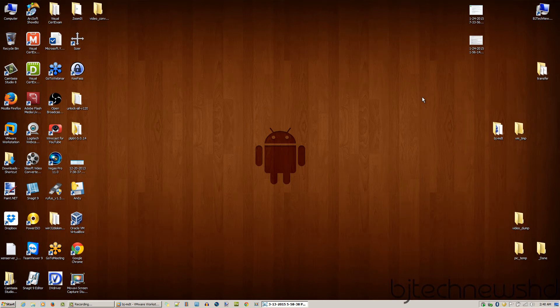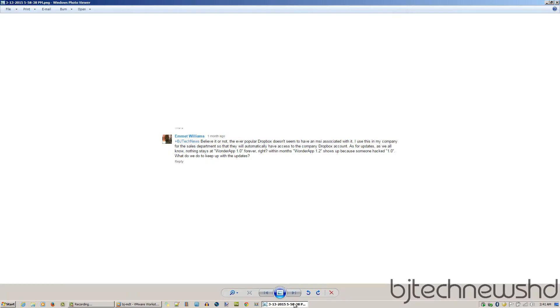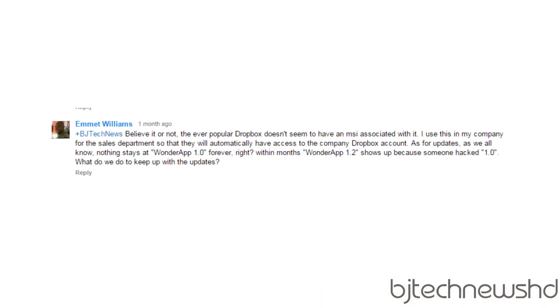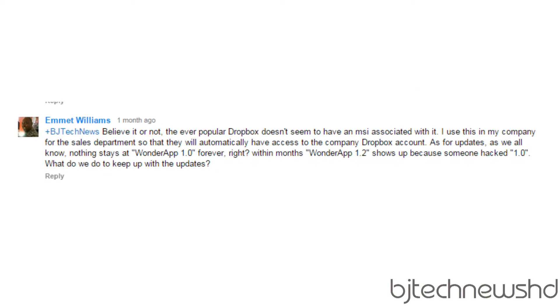Hey guys, welcome back — this is Bernardo from BTNHD. This is an MDT 2013 video, and today is actually a video that someone requested a while back. They wanted to know how to install Dropbox with MDT 2013.